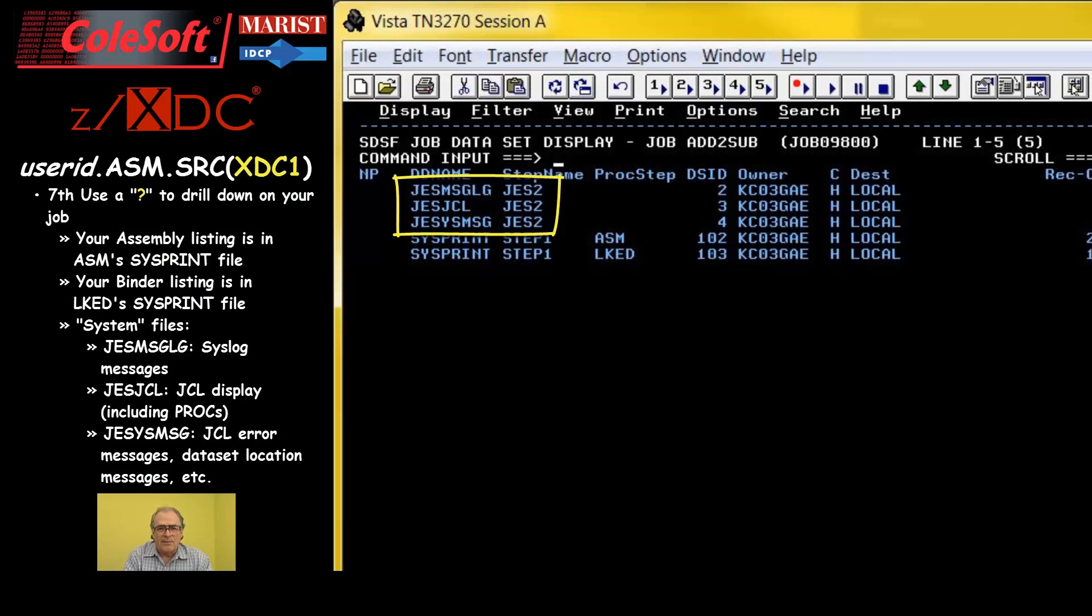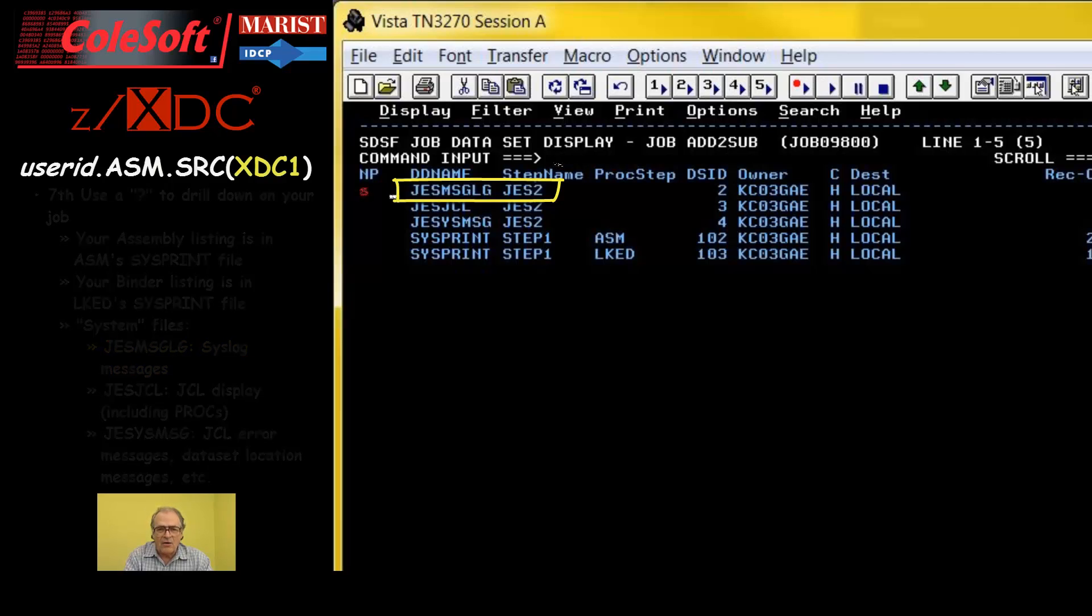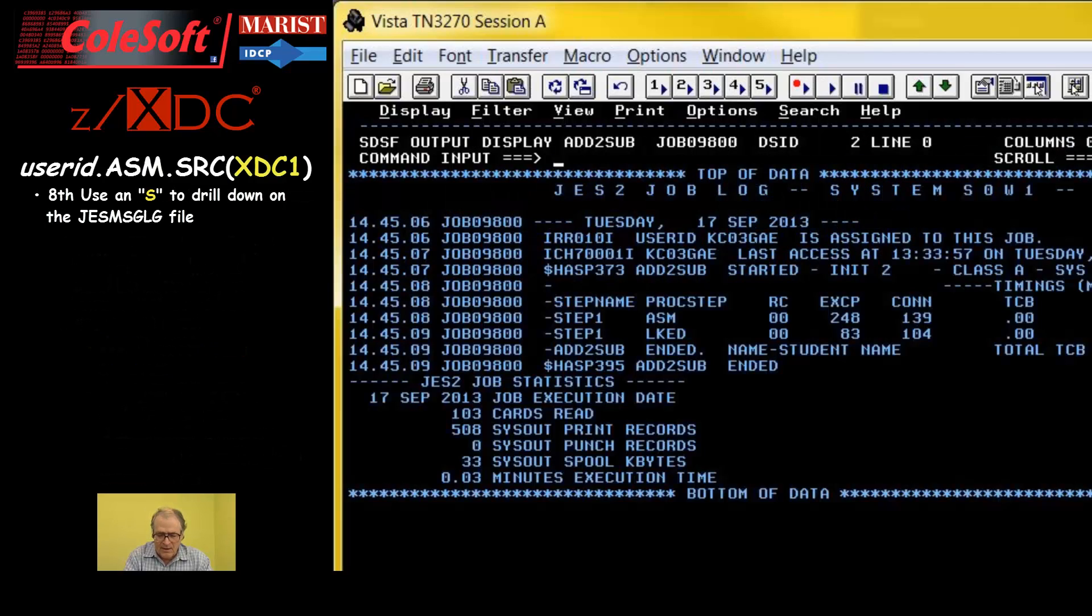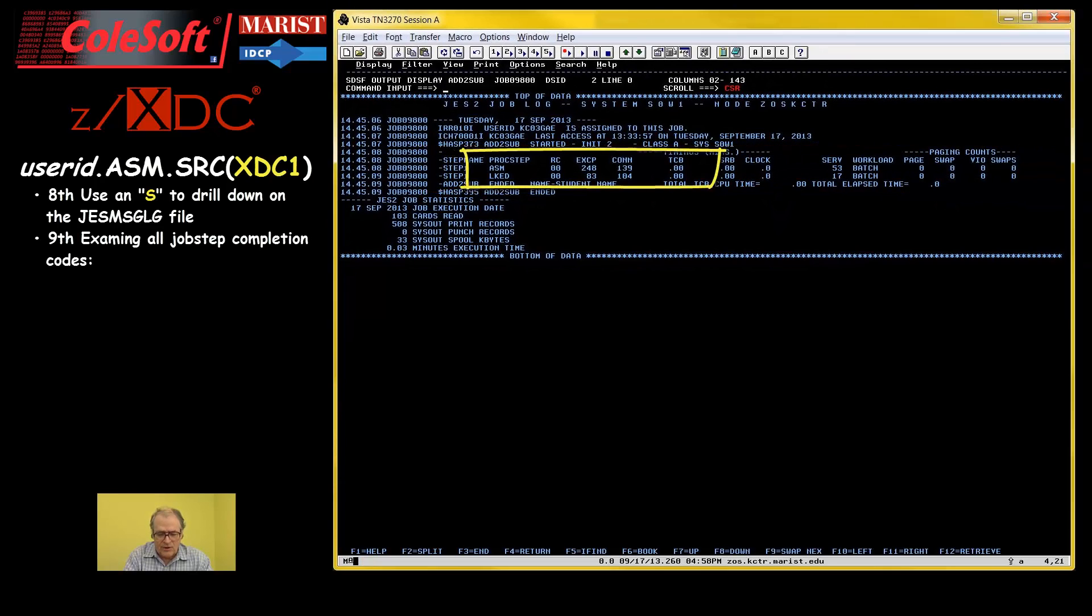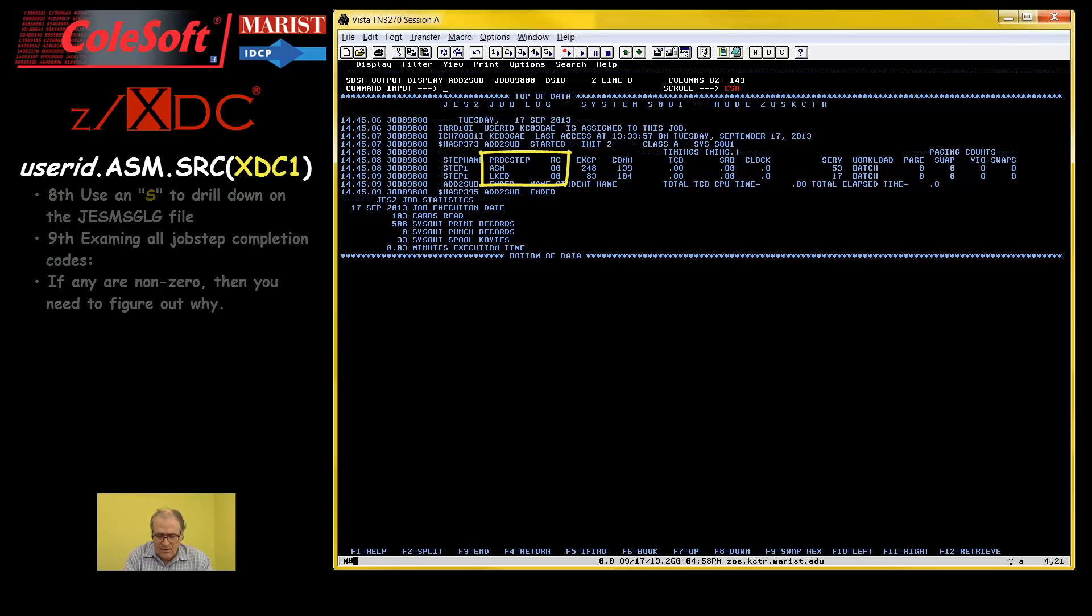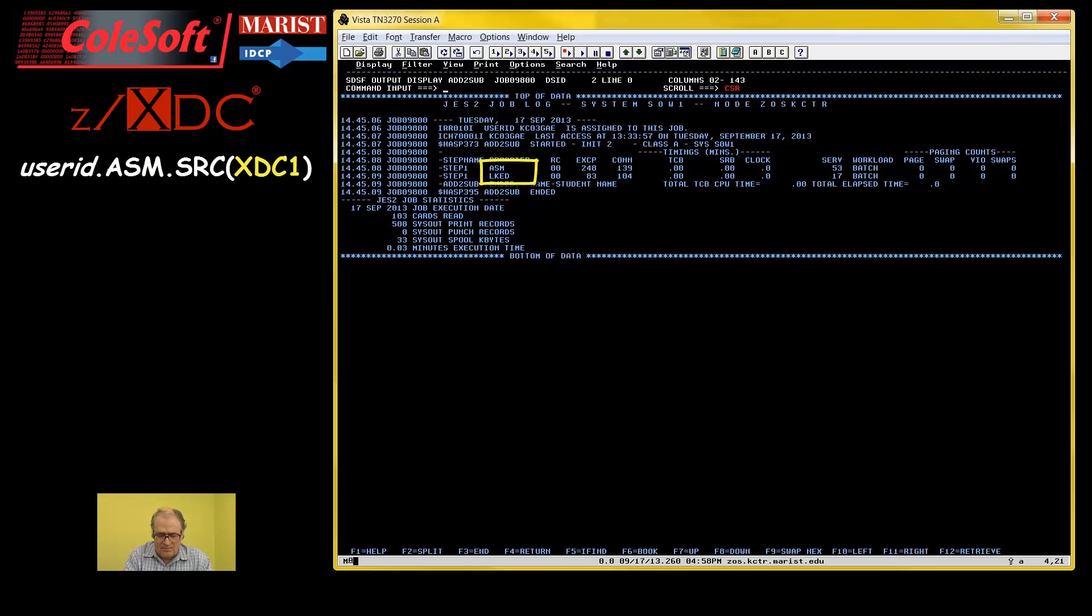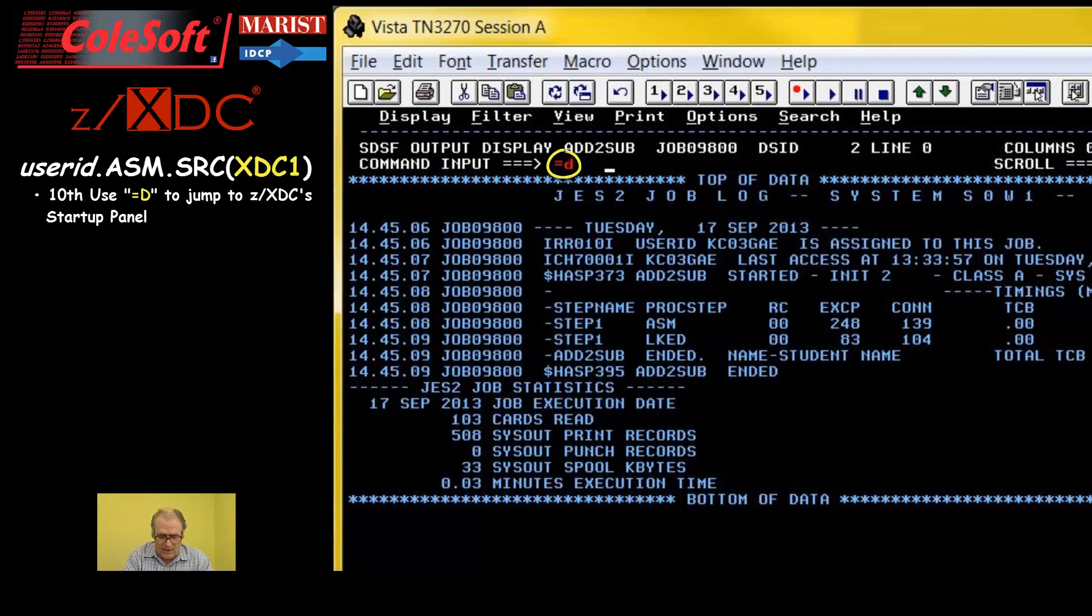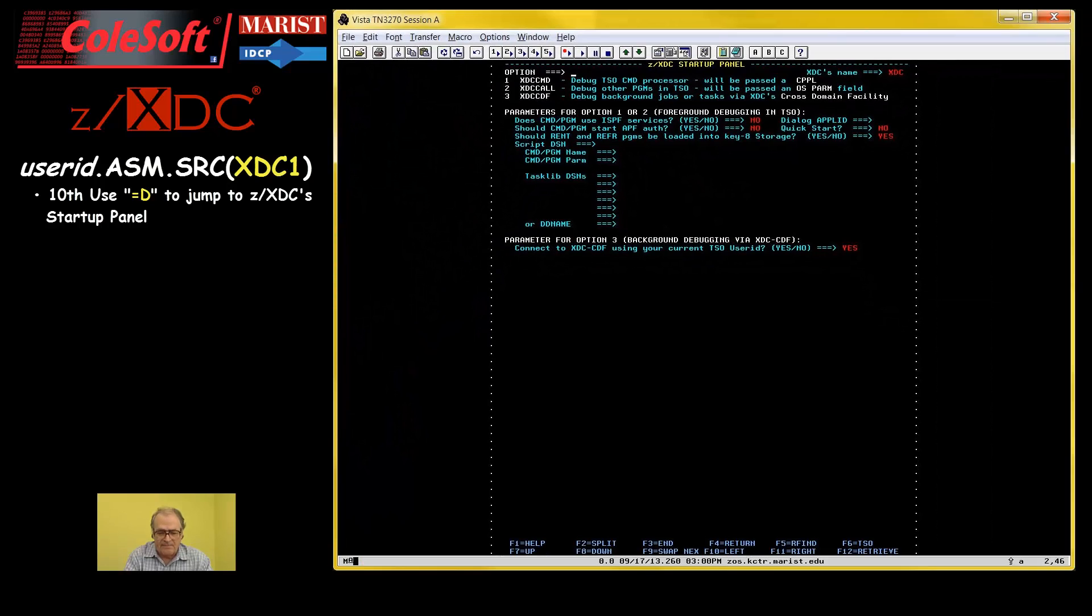For example, the first of these contains a listing of all system log messages issued by or for your job. For us, the most interesting messages show the completion codes for the assembler and binder steps. Zeros are good. Well, there's a lot more to poke around in here, but we now already know what we need to know. Both the assembler and binder steps ran and they both ran successfully. So, a simple equal D is all we need to do to get over to the ZXDC startup panel.